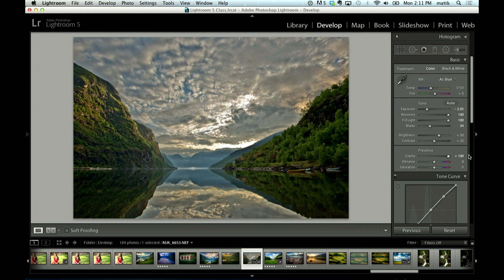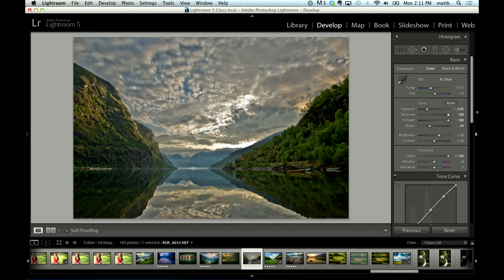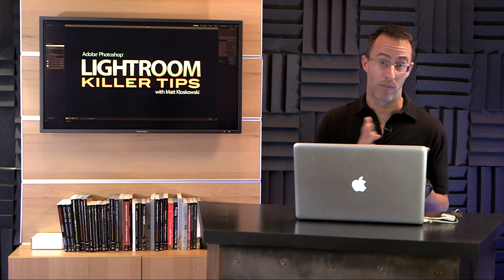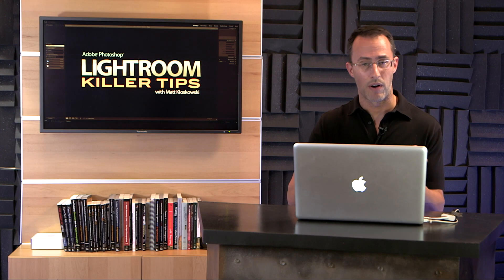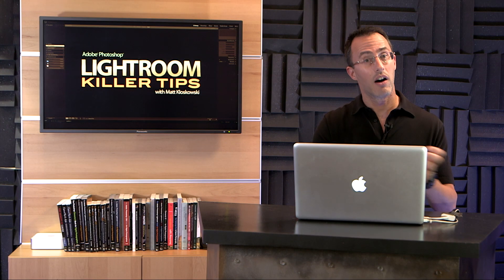...it's heavy handed before Lightroom 4 and 5, but it wasn't horrible. What I think you will regret is what you get with recovery. Recovery doesn't do near as good of a job as the highlight slider does inside of Lightroom 4 and Lightroom 5, so just understand those differences...